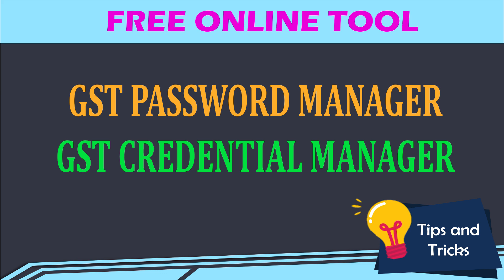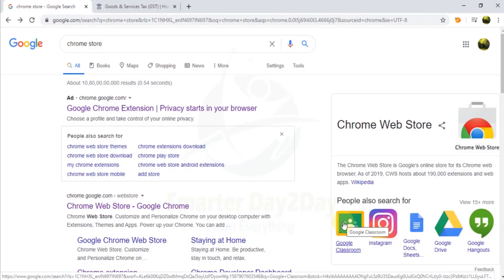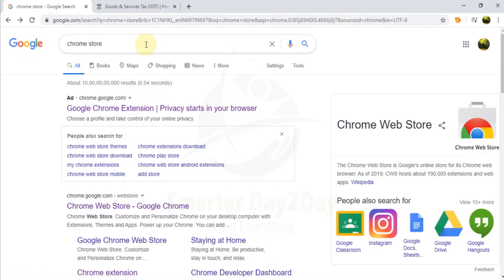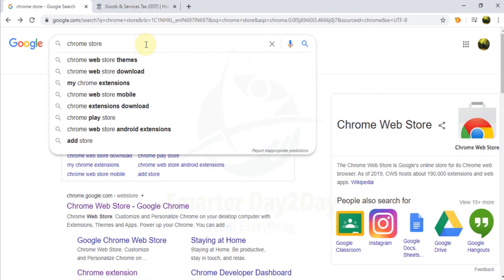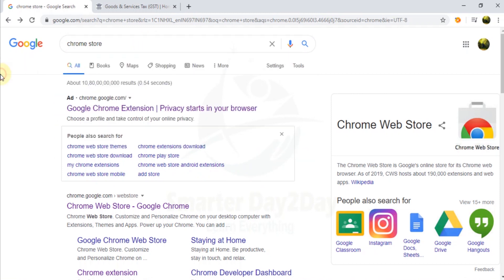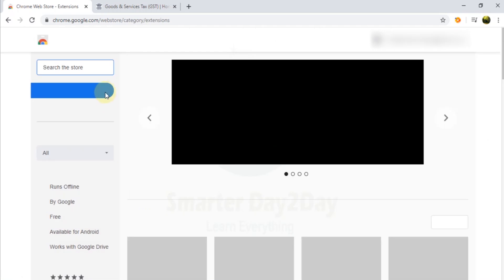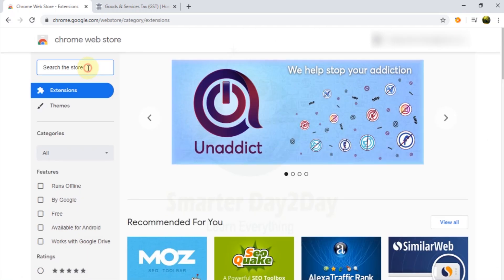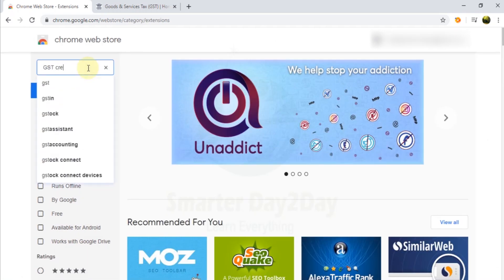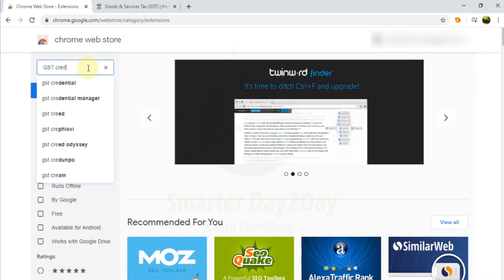We are going to show you how to do this. First, you will go to Google and search the Chrome Store. Go to the Chrome Web Store, click the search option, and search for GST Credential Manager.